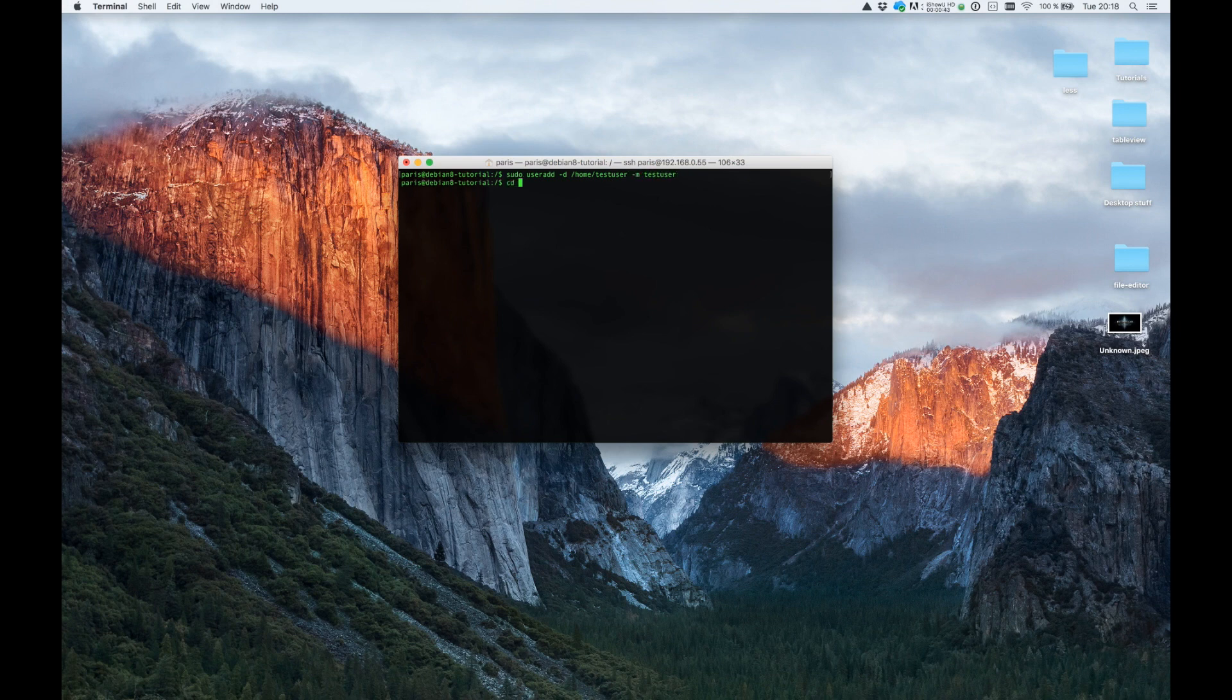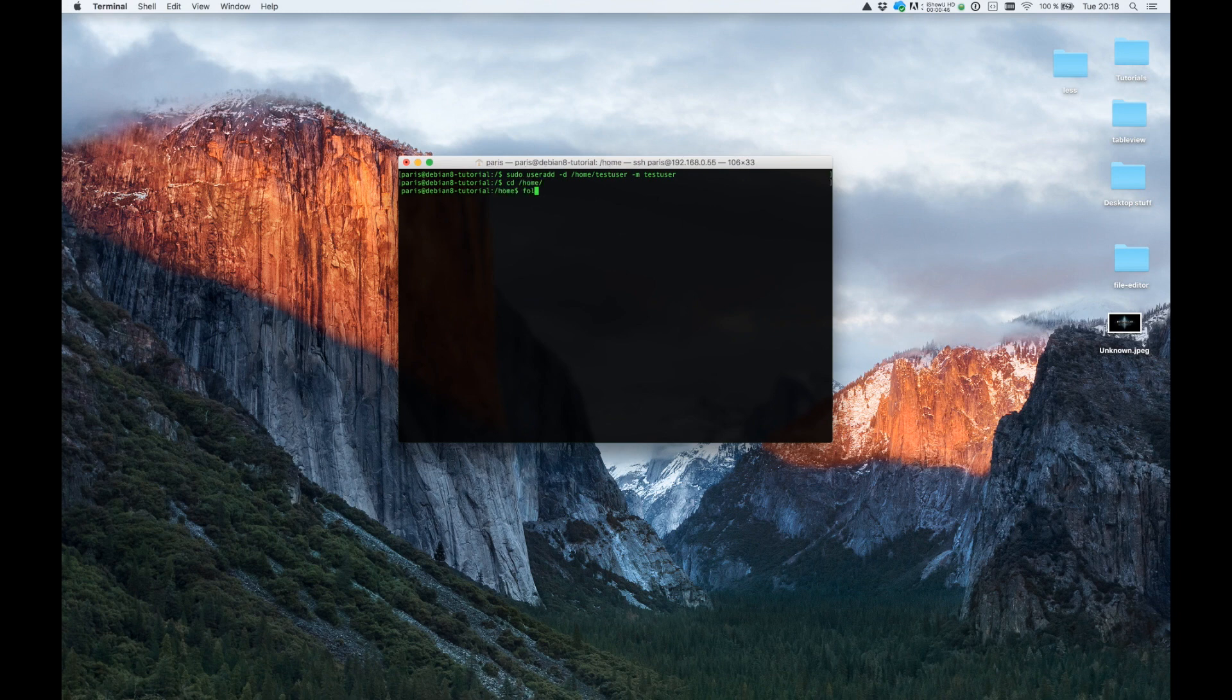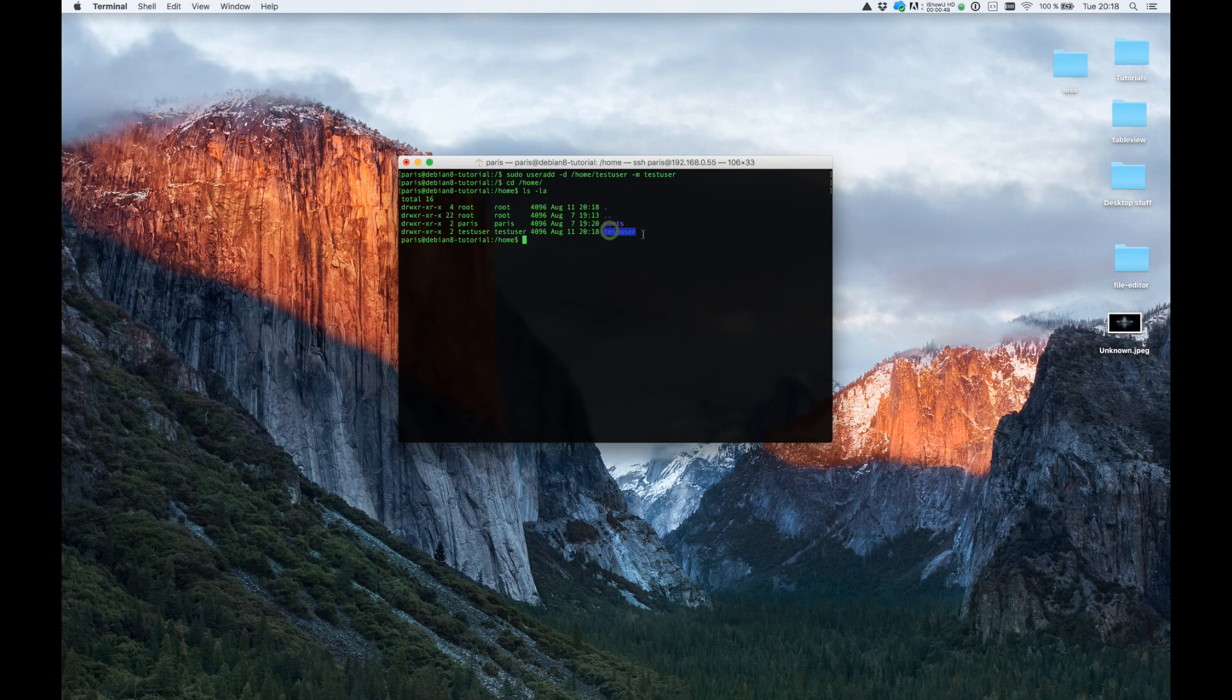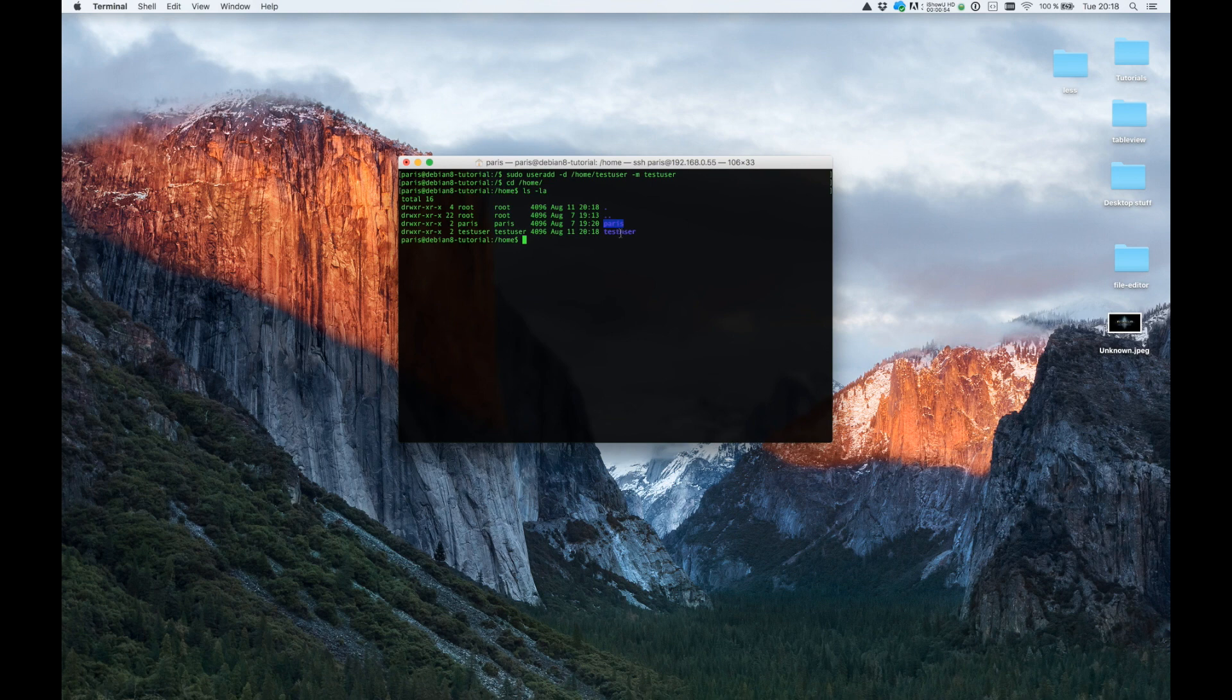If we go to the home folder, you can see we now have a testuser and my user folder Paris and a testuser.